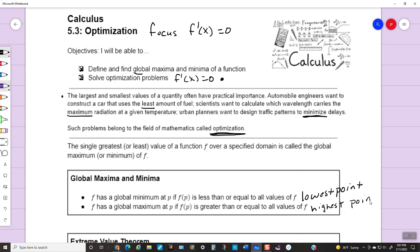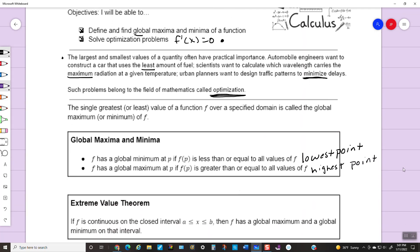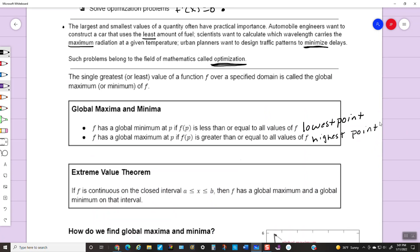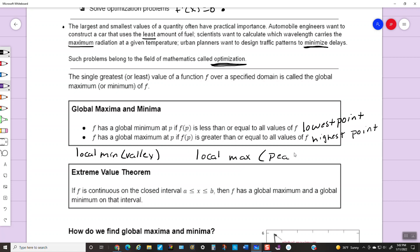Now if you remember from the last section, we talked a lot about local minimums and local maximums. Don't forget — it's possible for a local minimum, which is like a valley point, to be your absolute lowest point. So it's possible that a local minimum could also be a global minimum. Recall that local maximums could be some kind of a peak — so it's possible for a local maximum to also be a global maximum, where it's the absolute highest point.